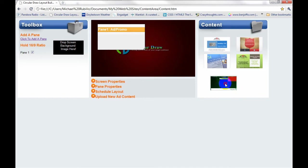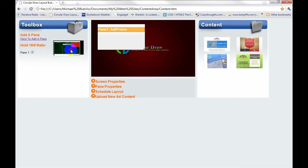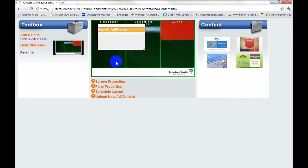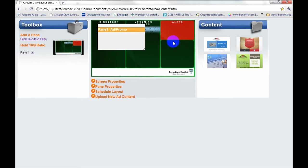Once you've done that, you can simply just take the image, drag it across, and drop it in this area that says Drop Screen Background Image here. And as soon as you do, you'll see it will resize it and automatically put it into the screen in the center of our content management system.